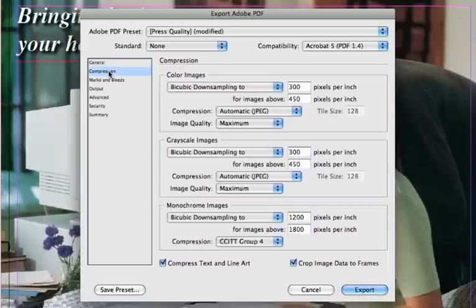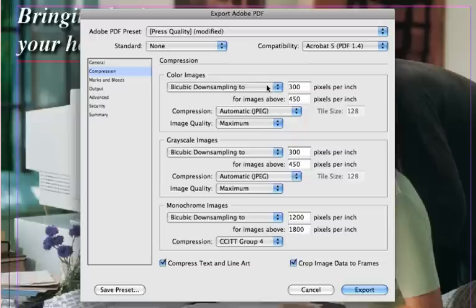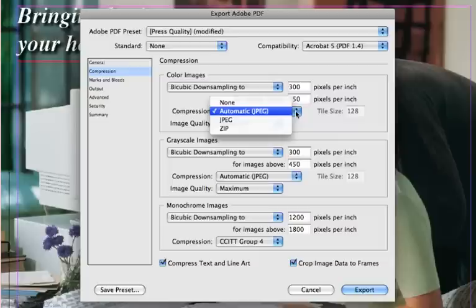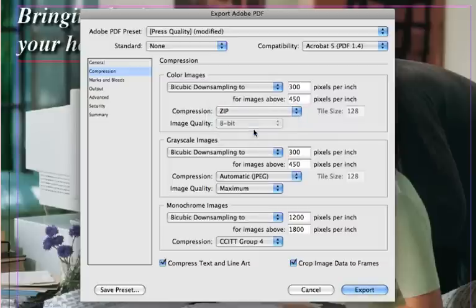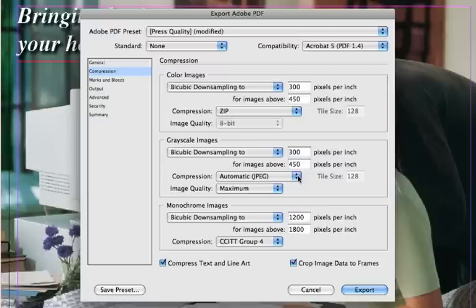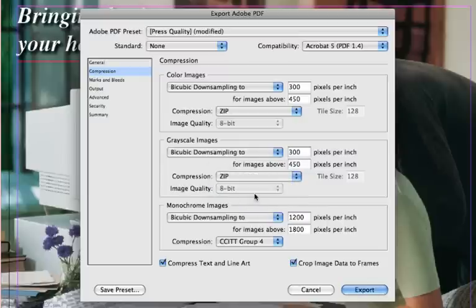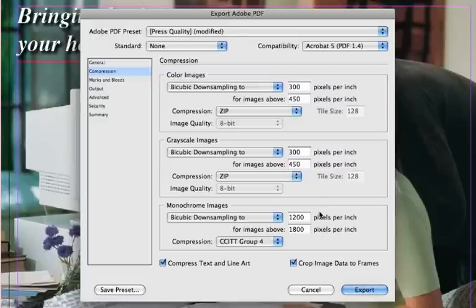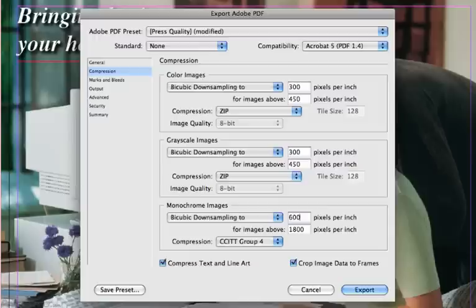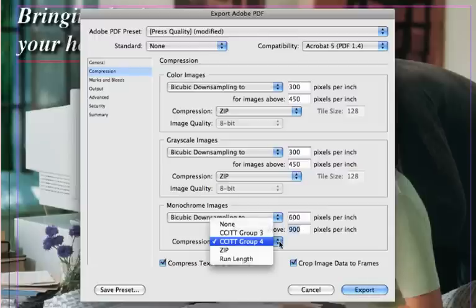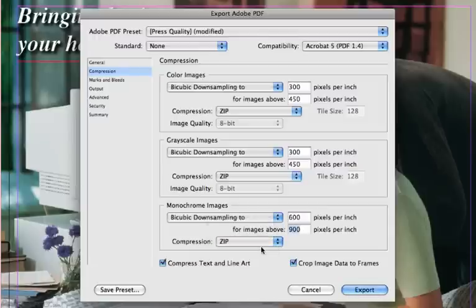The Compression tab allows you to downsample any excessively large images down to a specific resolution. It is only necessary for you to give us images at 300 DPI. Any more than this is excessive and will create an unnecessarily large PDF file. Choose bicubic downsampling at 300 DPI or PPI with ZIP compression for all three image choices: color, grayscale, and monochrome. Keep the boxes checked for compress text and line art and crop image data to frames.